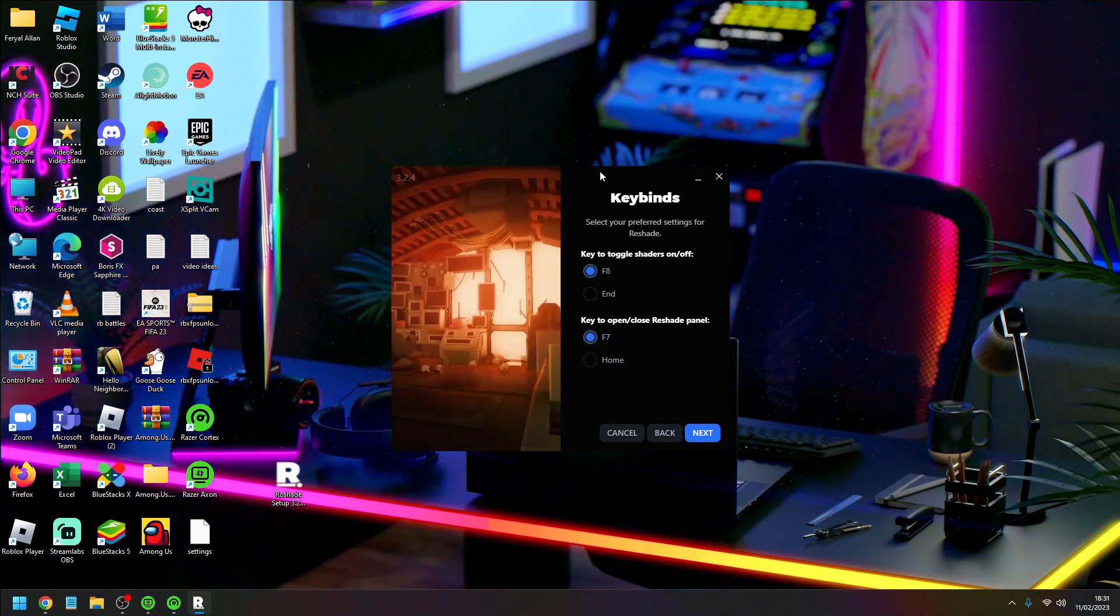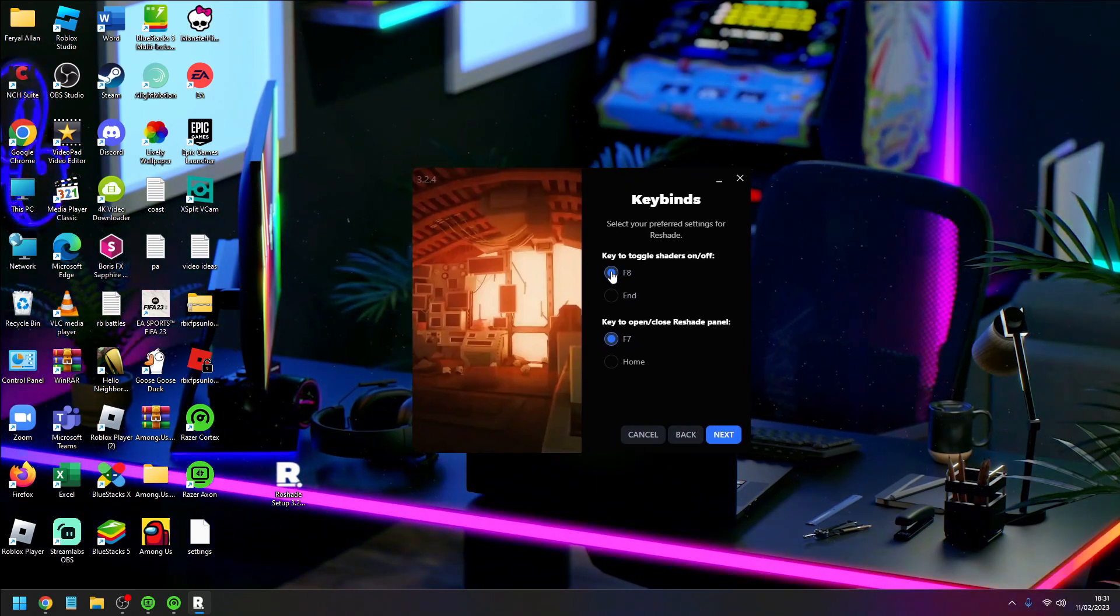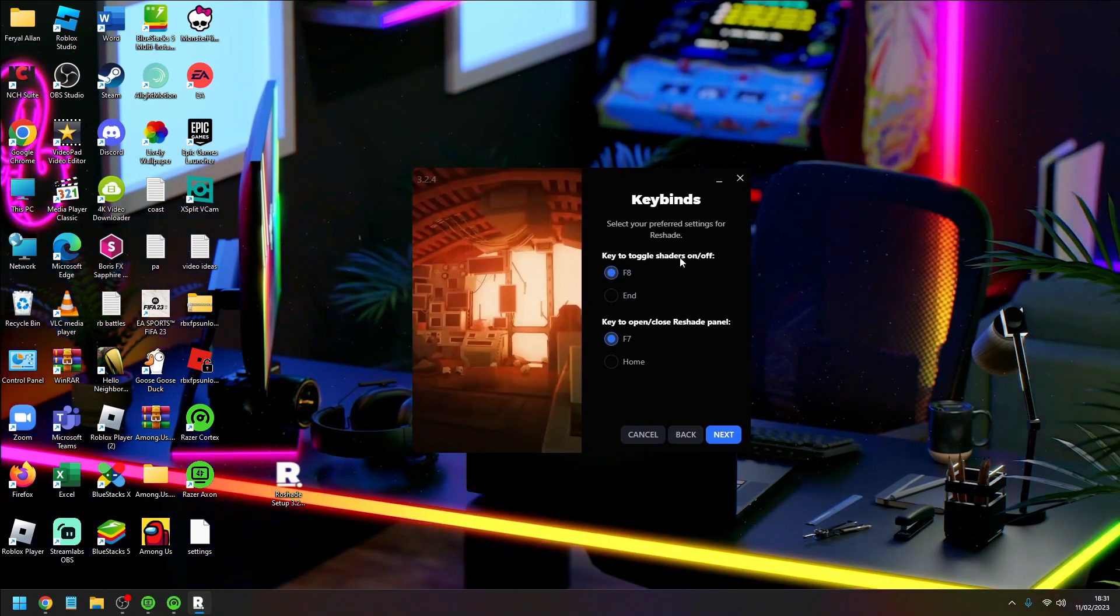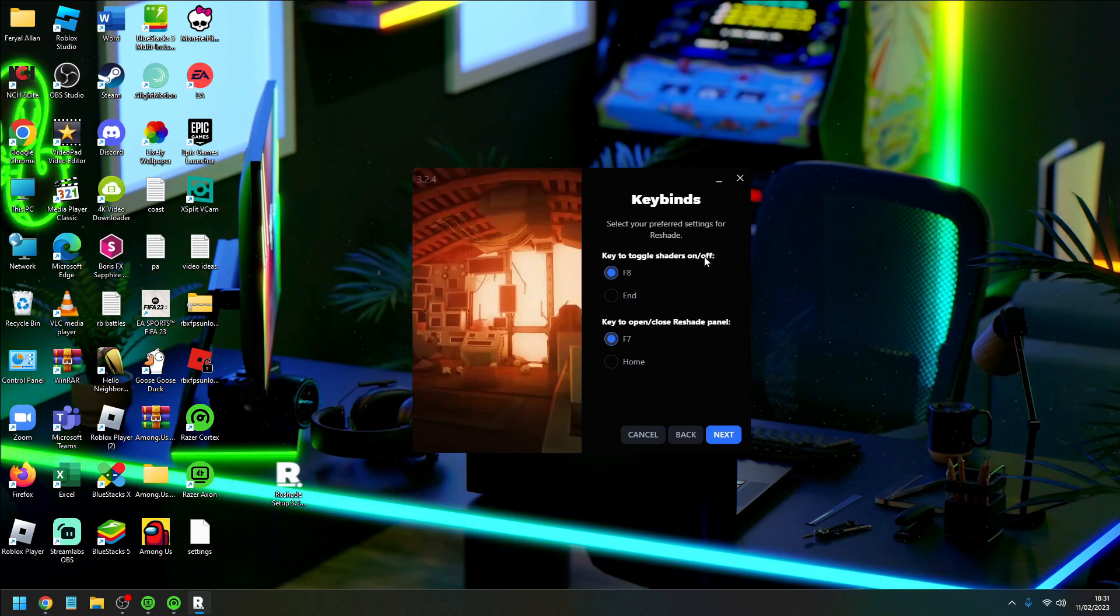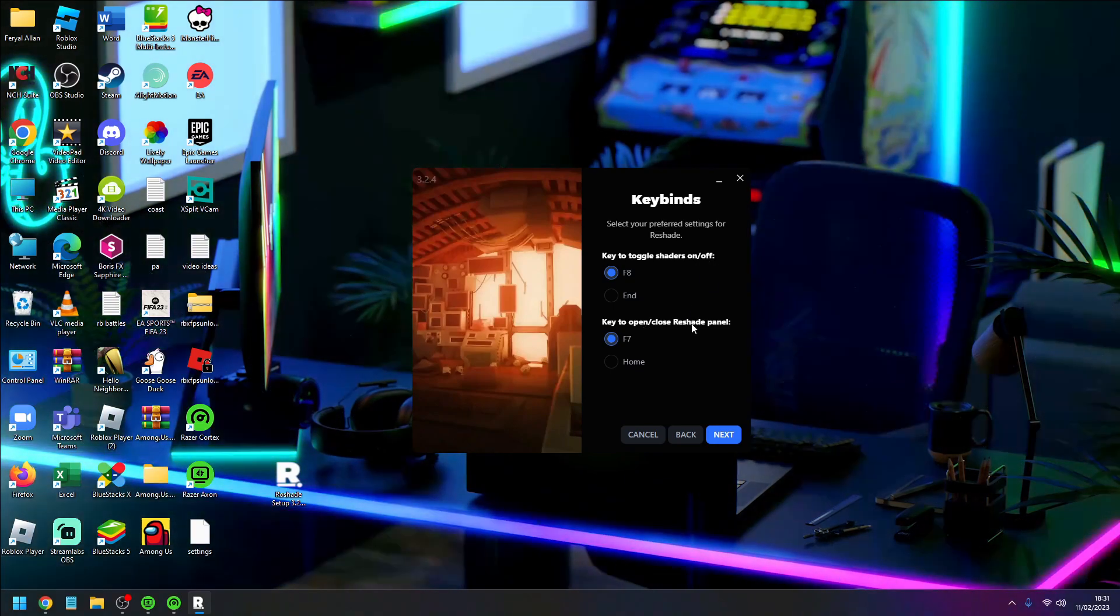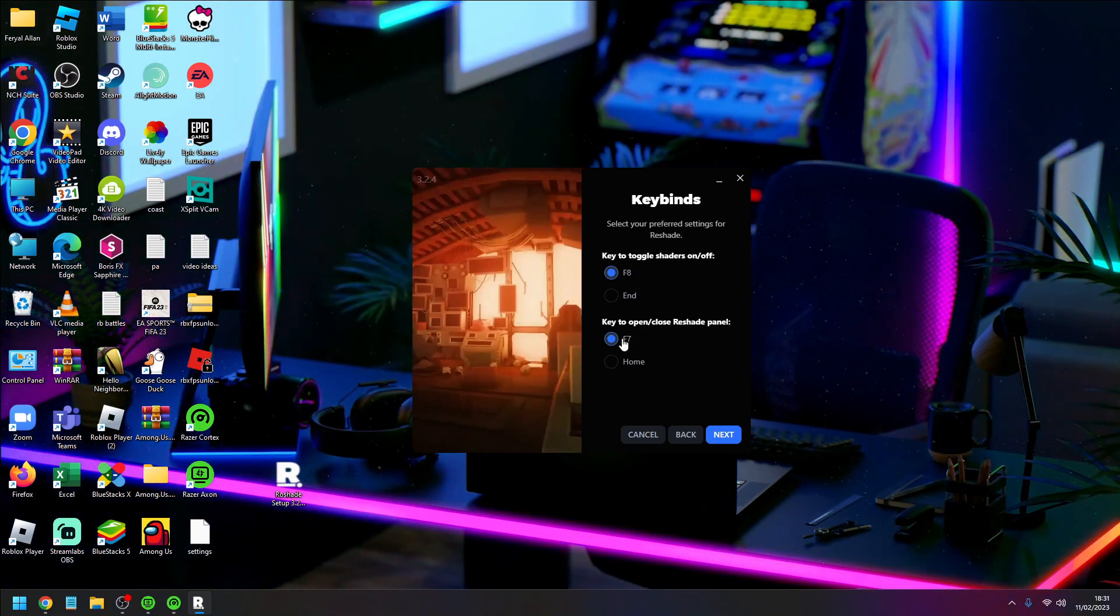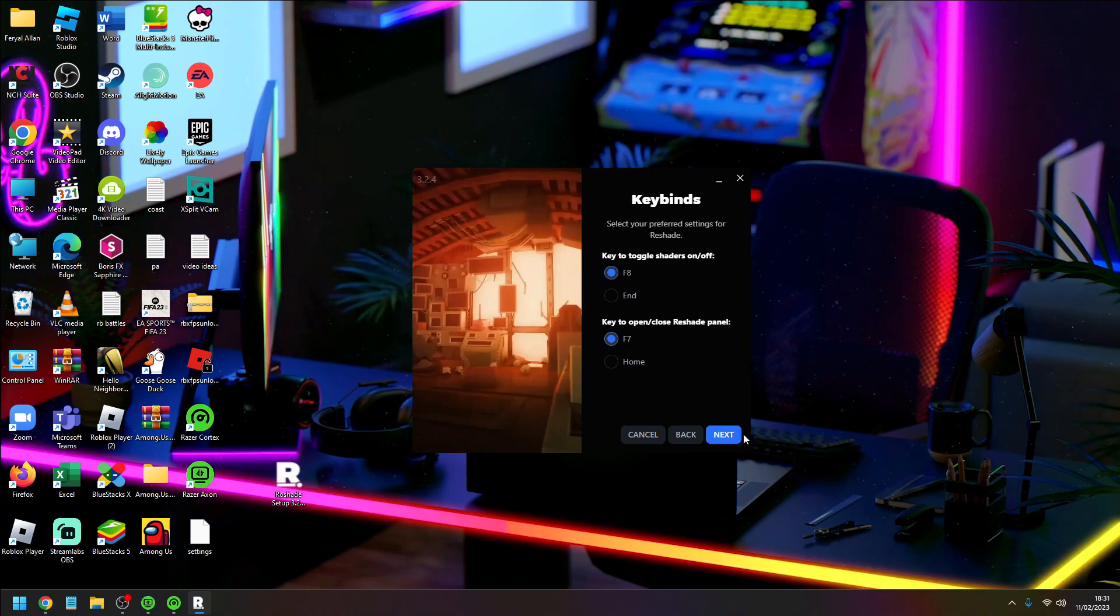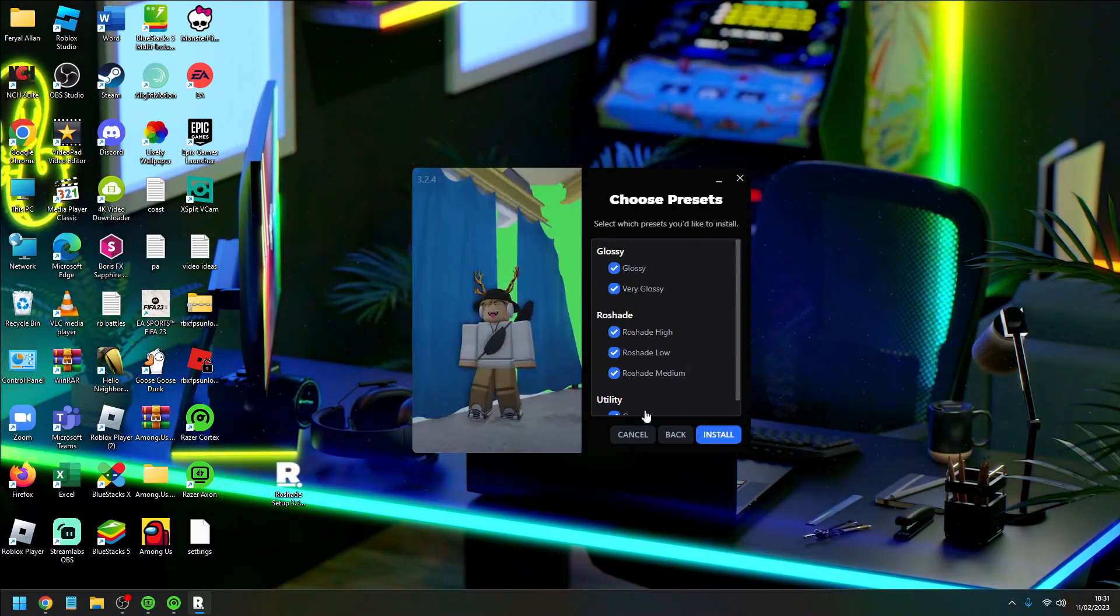These are keybinds. These are what you'll click on Roblox to open and close the Roshaders. I'm going to keep them on F8 and F7. We need all of this, don't click any of that, install all of that.